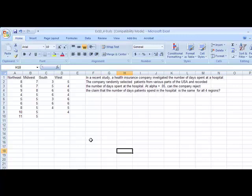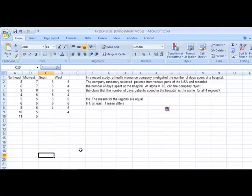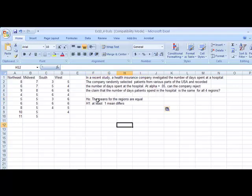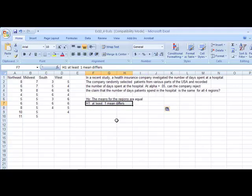In a recent study, a health insurance company investigated the number of days spent at a hospital. The company randomly selected patients from various parts of the USA and recorded the number of days spent at the hospital. At alpha equals 0.05, can the company reject the claim that the number of days patients spent in the hospital is the same for all regions? First, we'll need some hypotheses. As in all ANOVA tests, the means are equal, is our null, because the null always has the equals. And H1, at least one of them, is different.